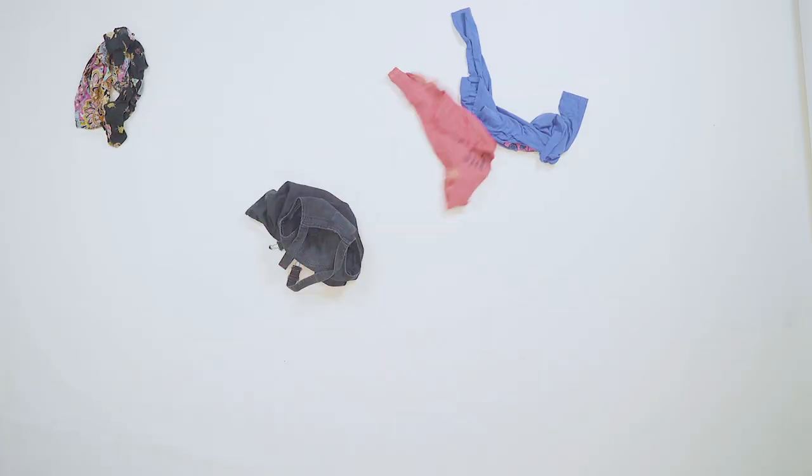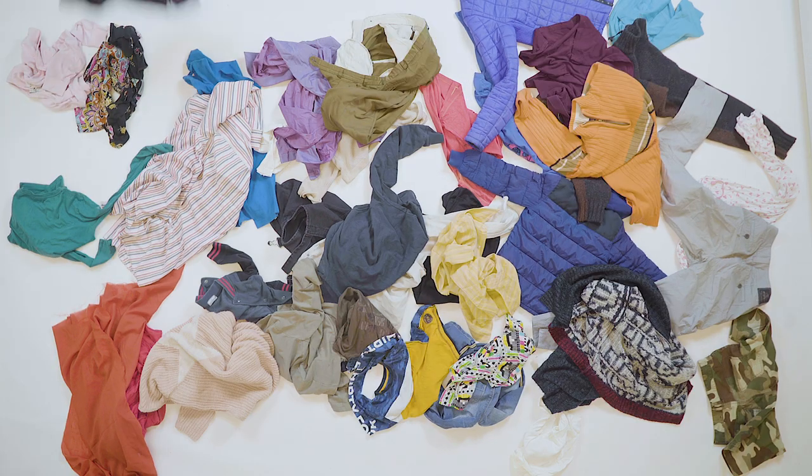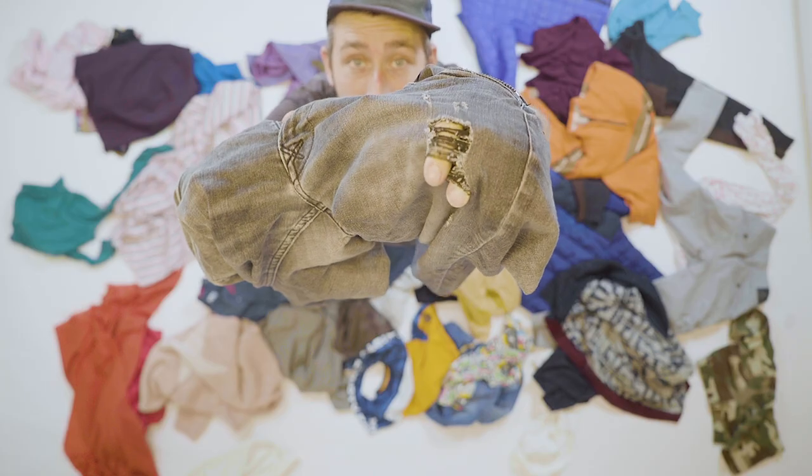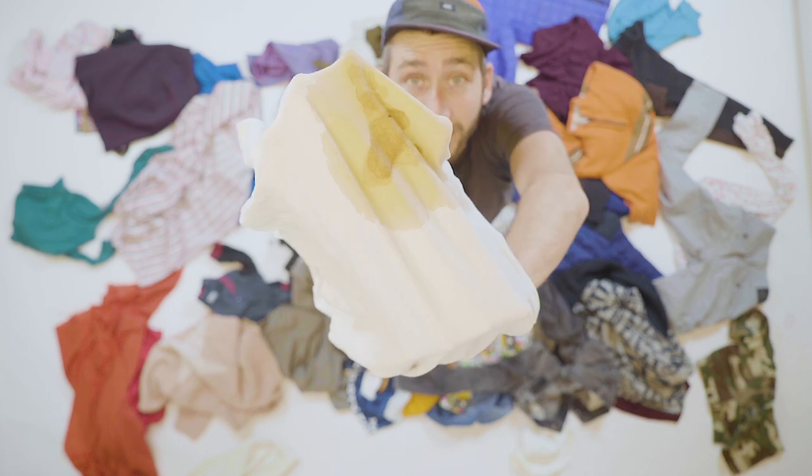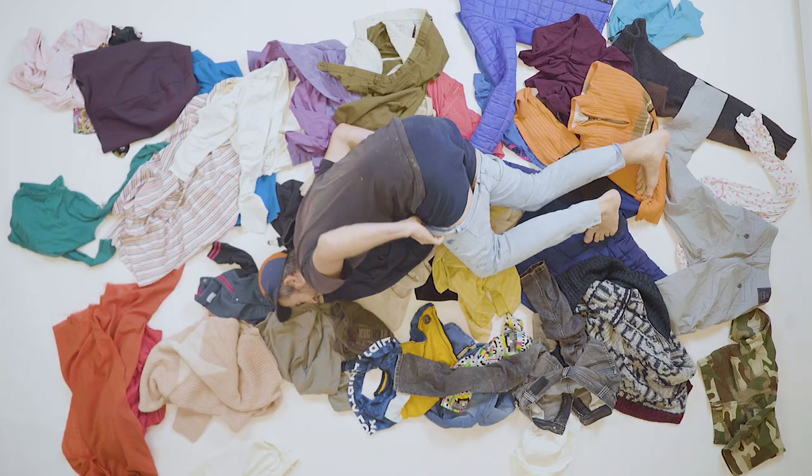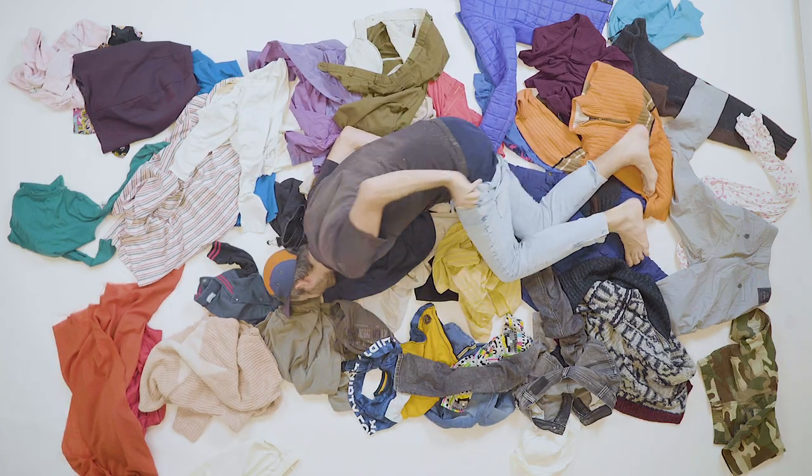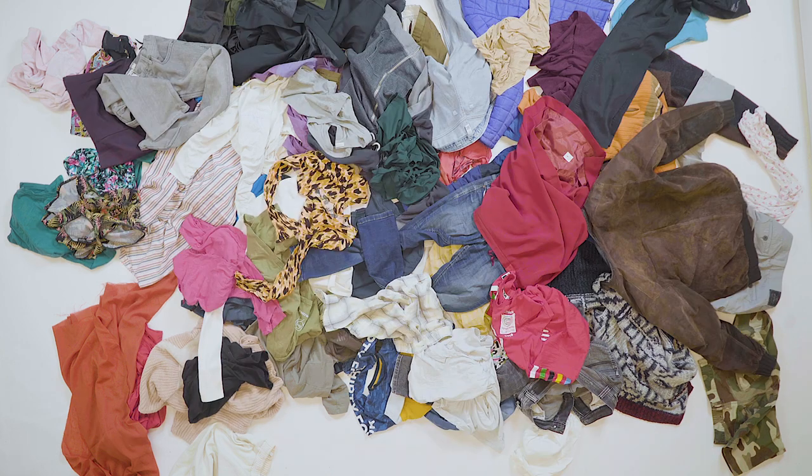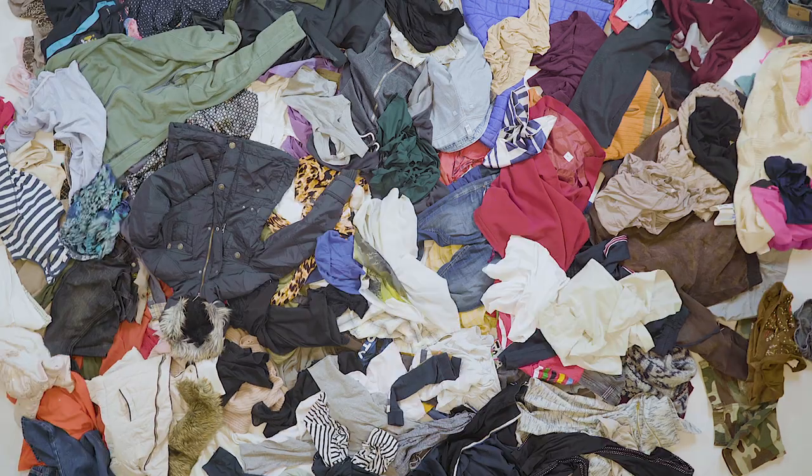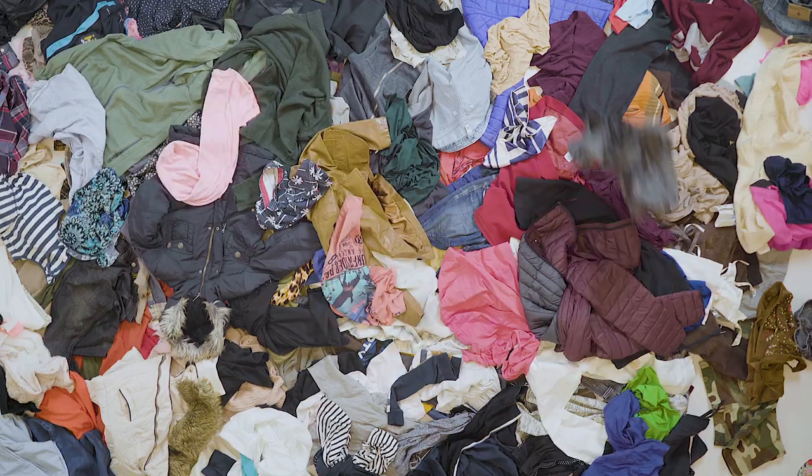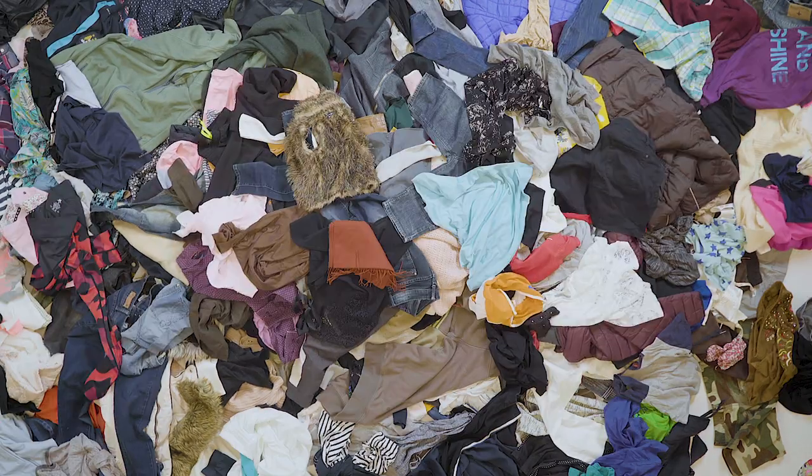We use them for a while and then we throw them away. Sometimes because of a hole or because of a nasty stain, and sometimes they just don't fit anymore. But most of the time because we don't like the looks anymore, and all of this creates a lot of waste.